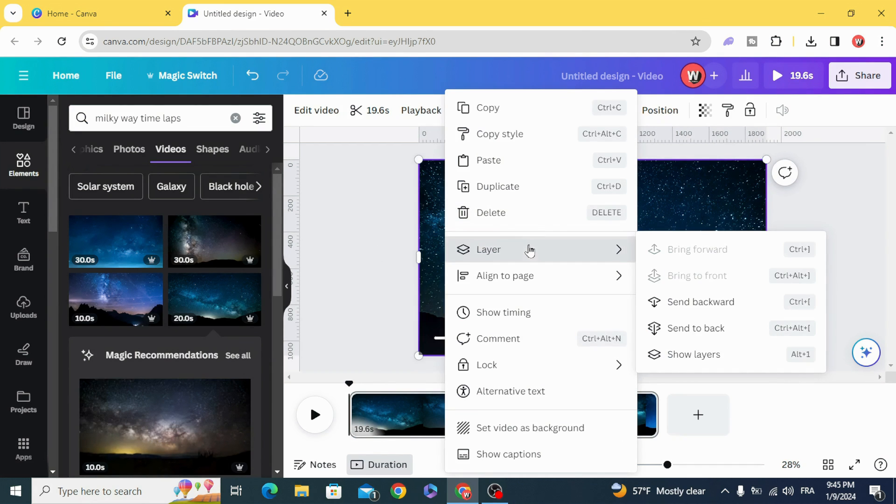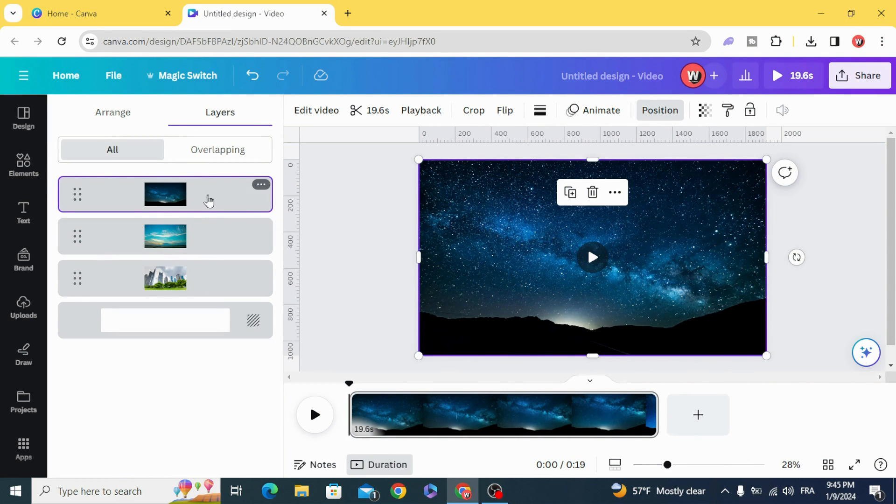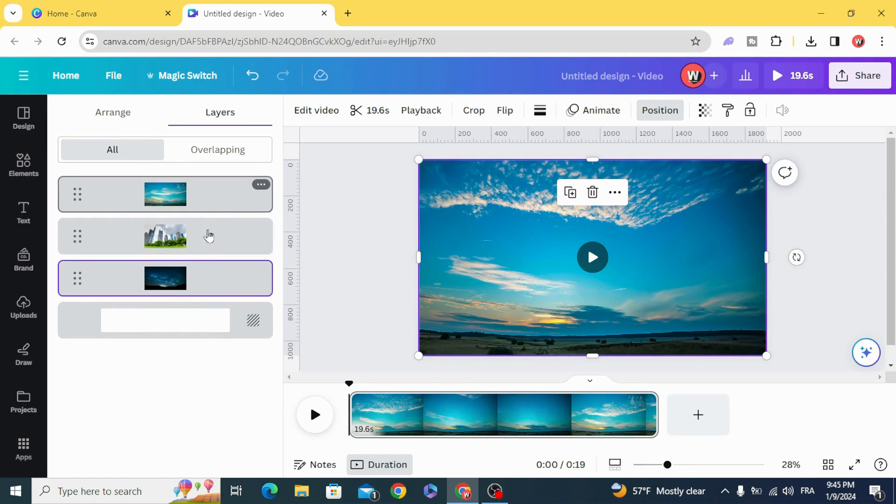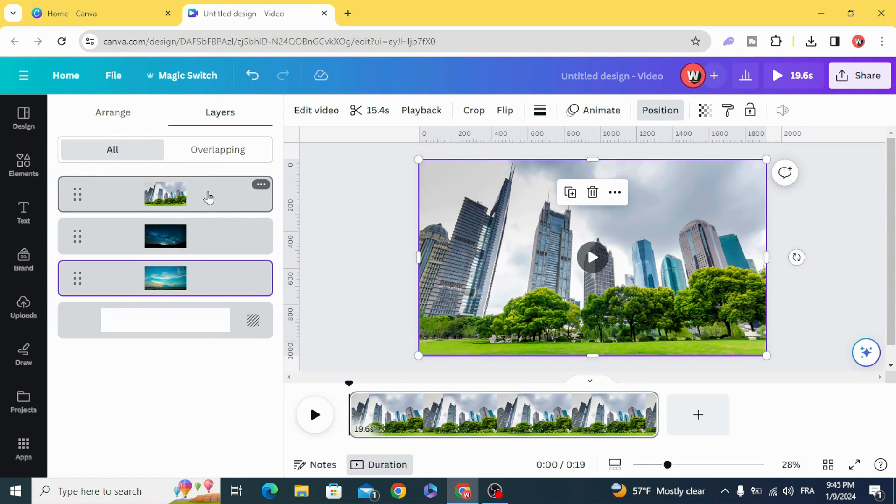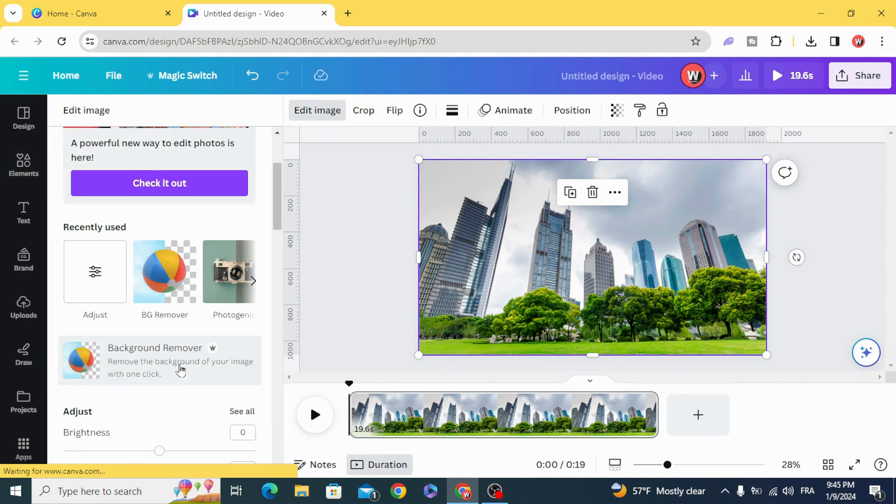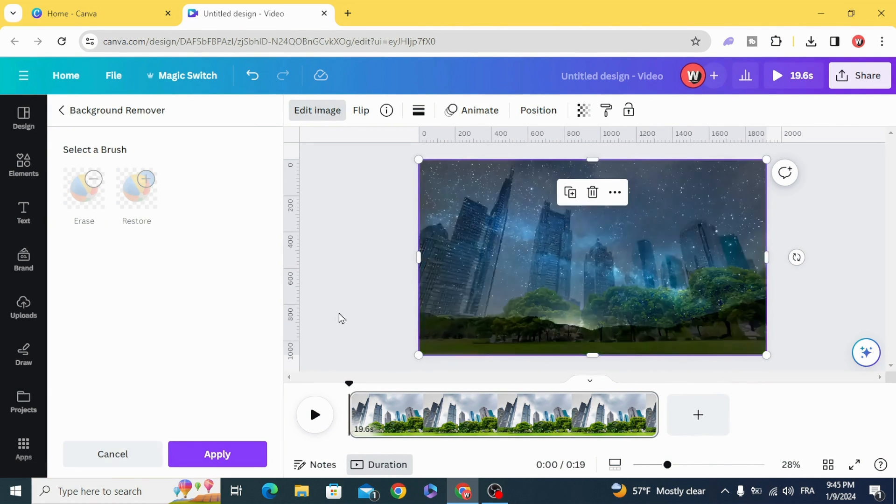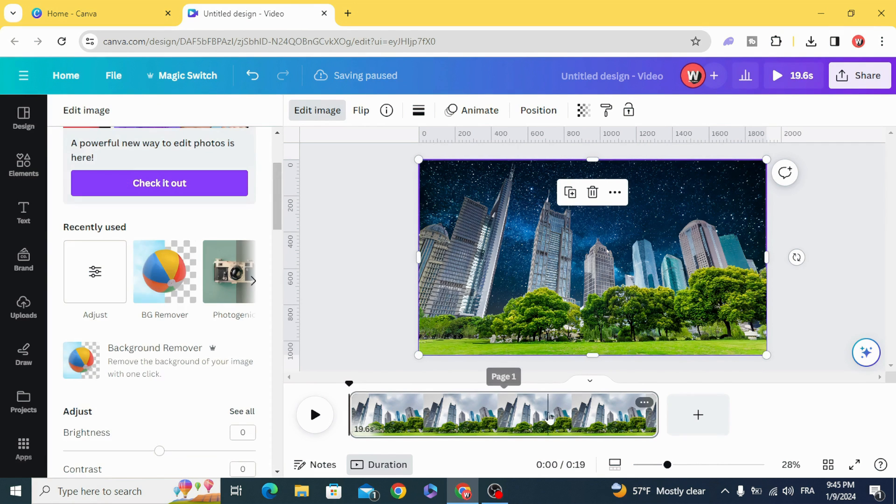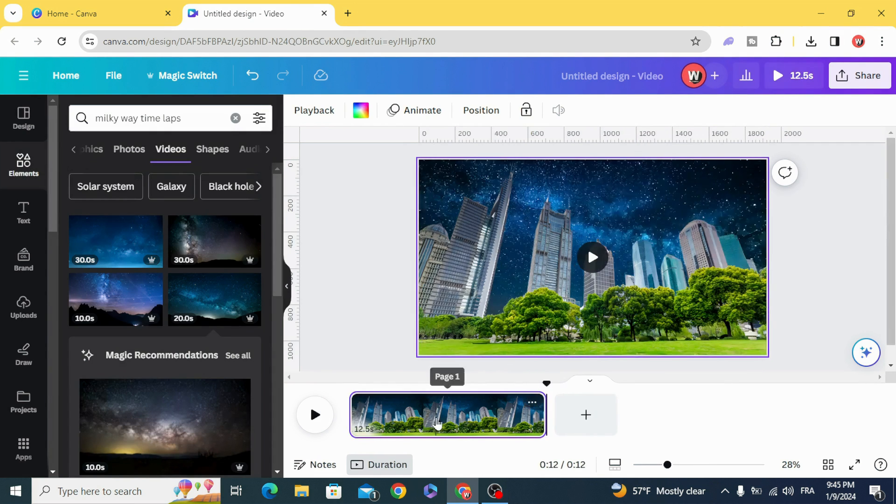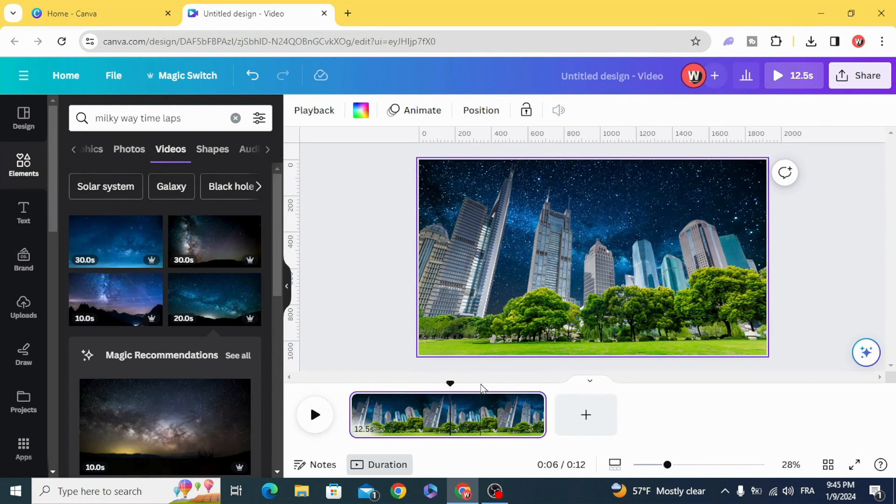Go to layers, show layers, and make both of them under the image. Click on the image, edit image, and remove the background. Split by clicking S on the keyboard.